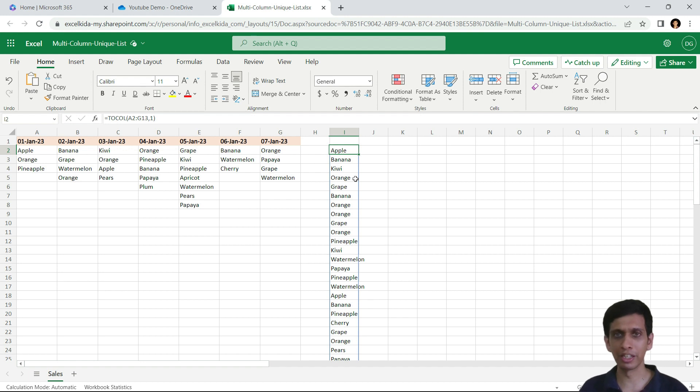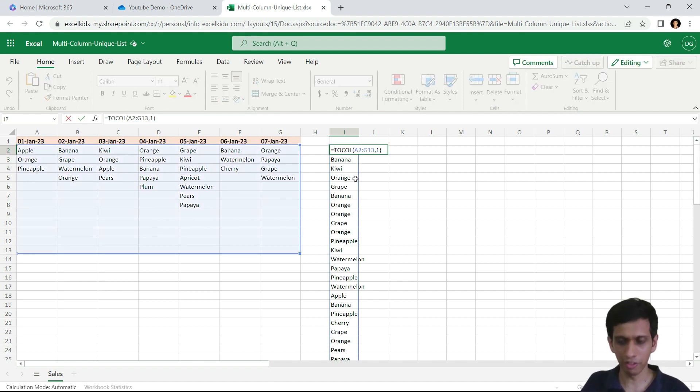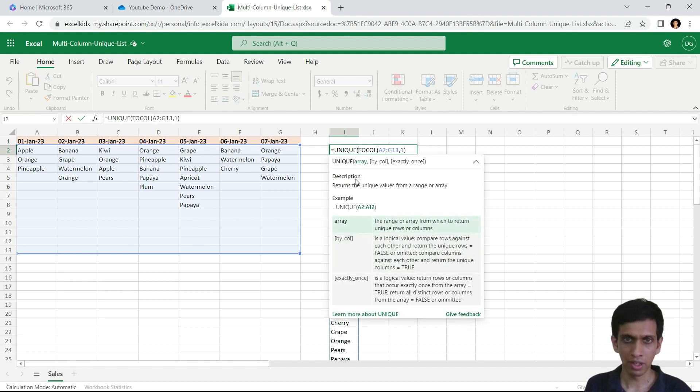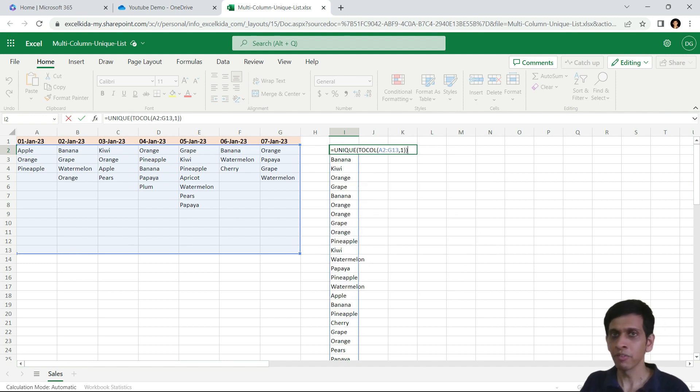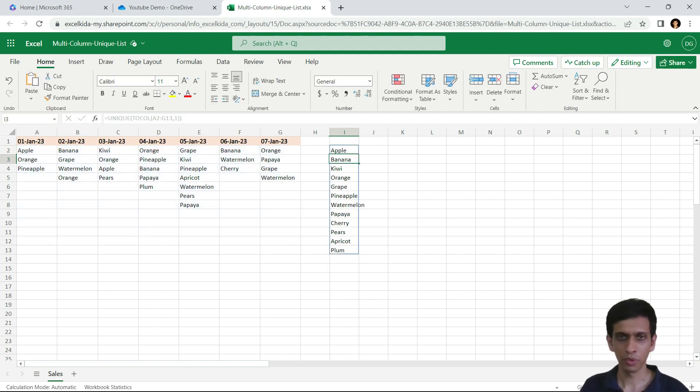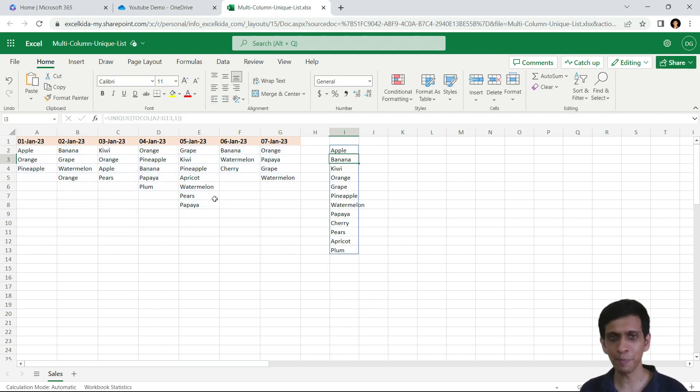But again, this is not a unique list. So let's use a function called UNIQUE, which will extract unique list from this list. Now you can see this is a unique list of items.